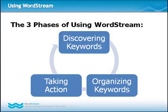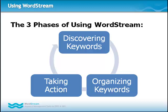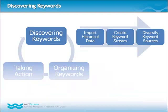By focusing on the three phases of WordStream—discovering keywords, organizing keywords, and taking action—setting up and managing your WordStream account is well within your reach. The first time you log into your WordStream account, you'll be prompted to begin phase one, discovering keywords.